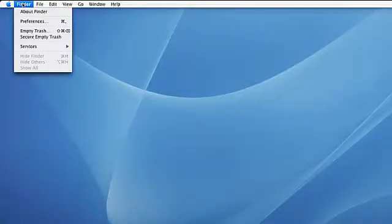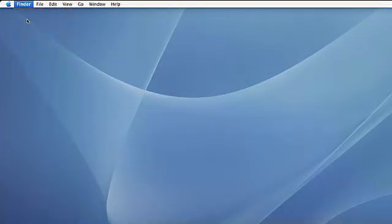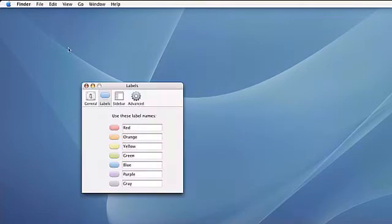Today we're going to show you how to change label names in Finder. Go to the Finder menu, select Preferences, and click on the Labels tab. Here you can rename the labels from their color name to a label of your choice.